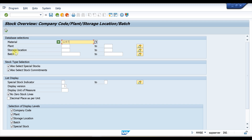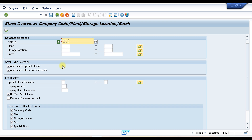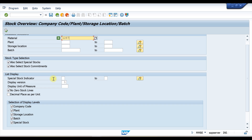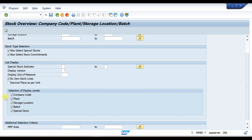There are also multiple additional selections. You can select special stock if there is any special kind of stock, and it will show results for that only. If there are any stock commitments, it will show those as well. You can also select a special stock indicator, and for the display label you can choose from company code, plant, storage location, batch, and special stock labels — or select all of them.